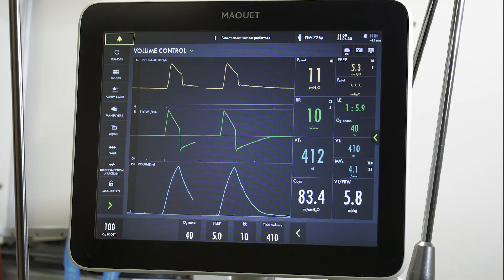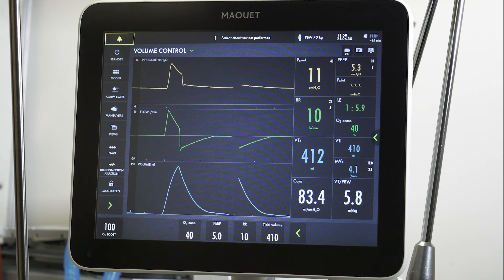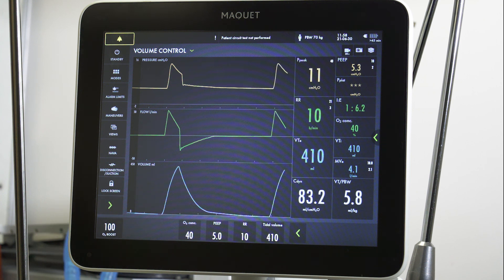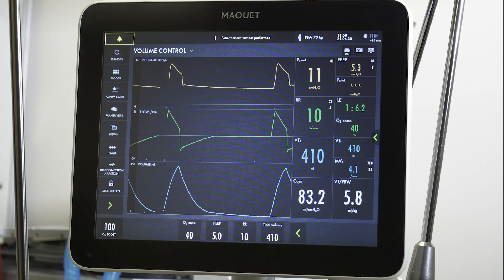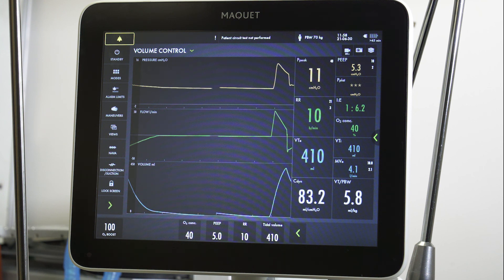Auto PEEP is best managed by decreasing the respiratory rate to allow for a longer expiratory phase, and optimizing sedation to prevent over-breathing. Paralysis is sometimes required if the patient is over-breathing despite heavy sedation.